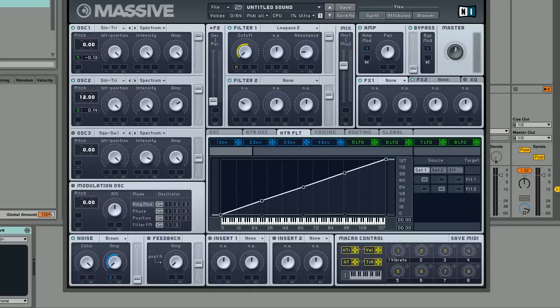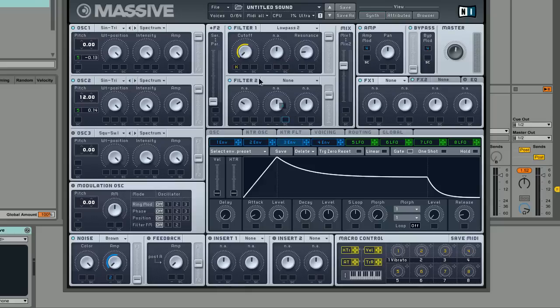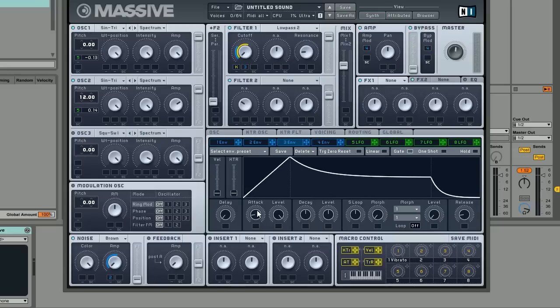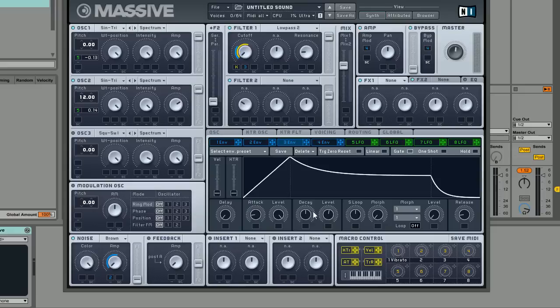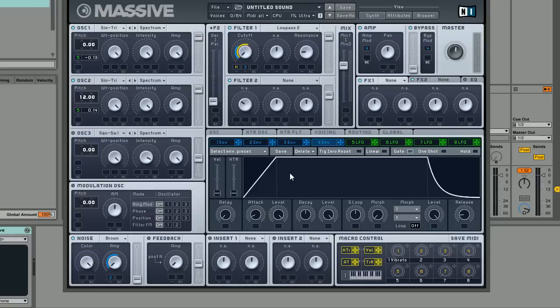The next thing we're going to do is set up another envelope here and drag and drop this onto the cutoff as well, which we're going to have basically just give it a little bit of attack and make sure it's got a little bit of sustain and a little bit of decay. This adds like a bit of a pluck to the sound.